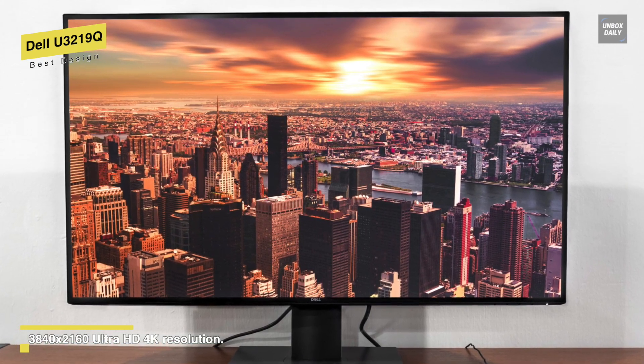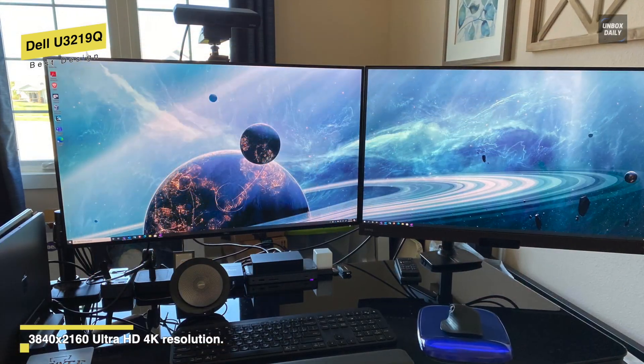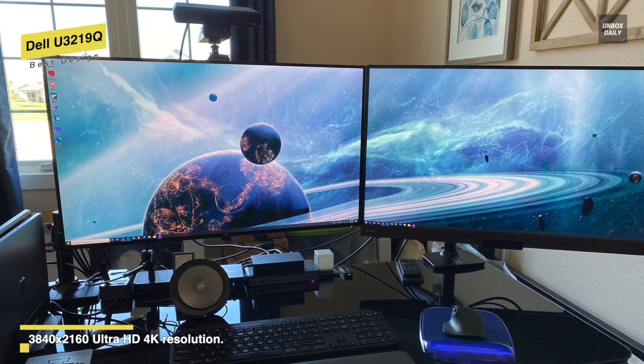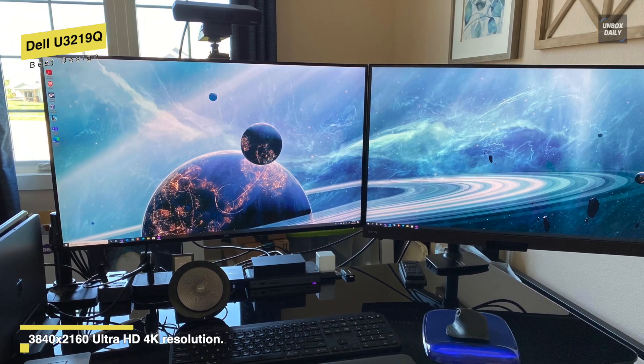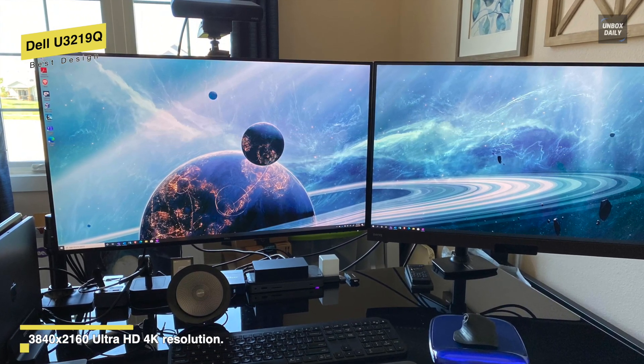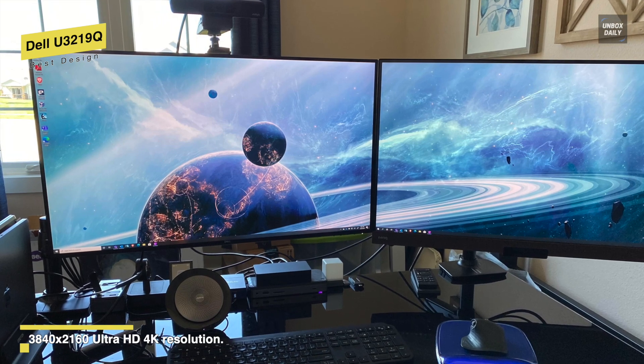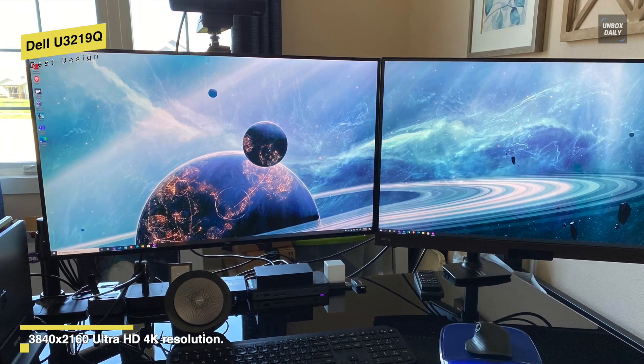In addition to these, it also has a single cable solution, delivering up to 90 watts of power, charging your device while transmitting data, video, and audio at the same time.